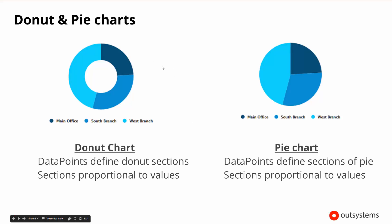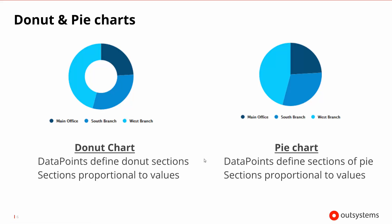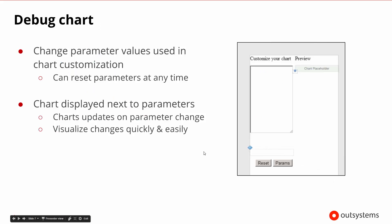And then finally we have the donut and the pie chart. The pie chart starts at the middle, the donut chart sort of leaves out the middle but shows the same type of thing. The only difference is you don't actually see the full pie wedge, you only see kind of the outer ring. But the data points will define the different sections of the pie or the donut slices, and the sections will be proportional to the different values that are part of the set of data points. So those are the different charts that are available.